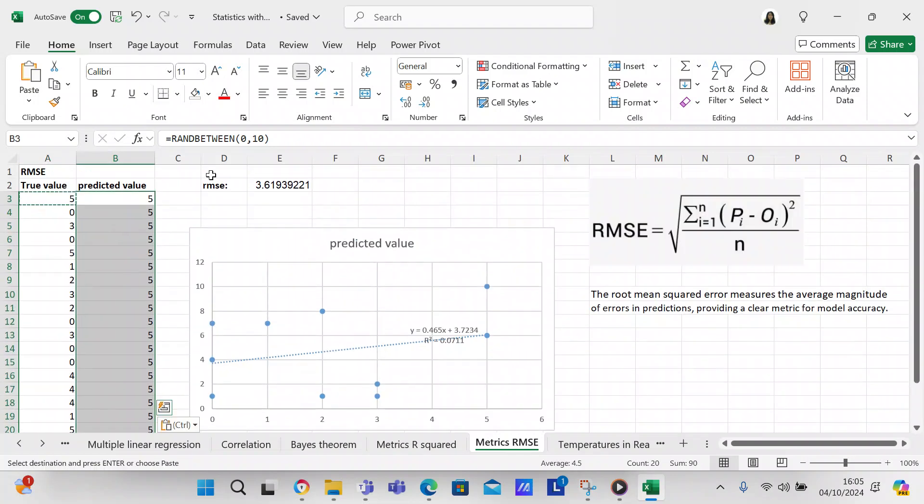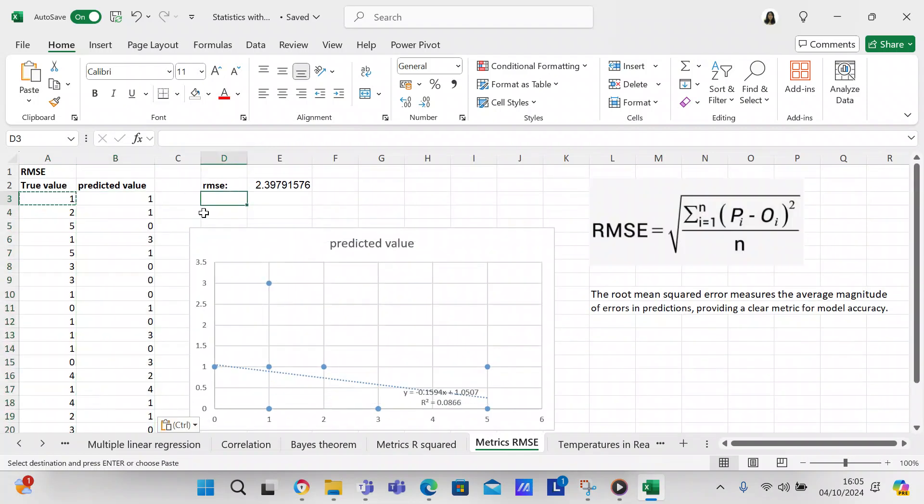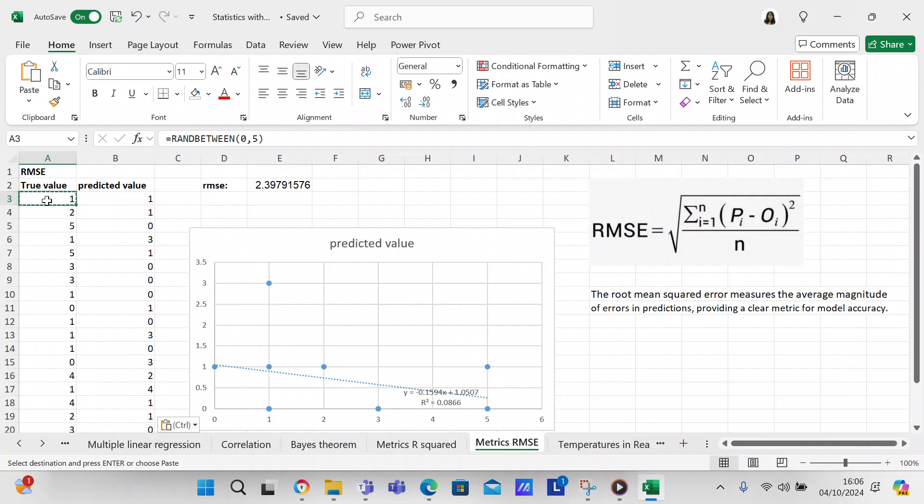Okay, so now our root mean squared error has decreased. Now it's 2.3 instead of 4. That is just telling you that when the variance between the true value and the predicted value changes, that's going to change your RMSE. What you want is your RMSE to be as low as possible.